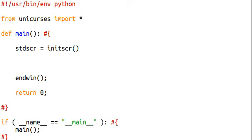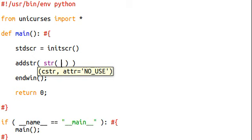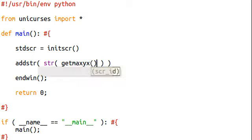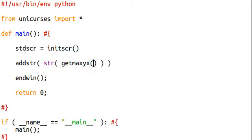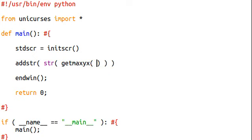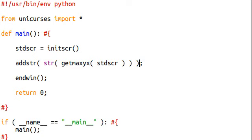If I were to go ahead and add the string, and I'll cast this to a string, GetMaxYX. Now, YX, remember, is the order of the coordinates usage in NCurses, and it's going to want to know what the screen ID is. We can pass in standard screen right here. Right? Okay, good.